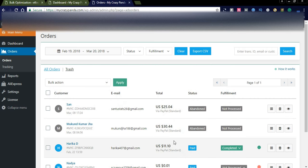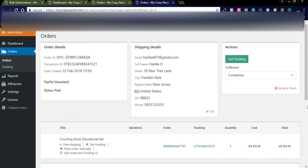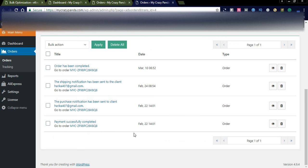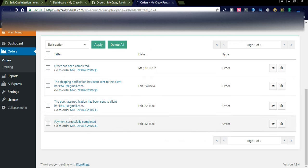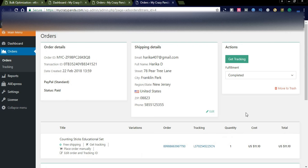You can also see the complete address details about the customer using the eye symbol — click it and you will see the customer's complete details, shipping details, and the status of the order. You can see: order has been completed, shipment notification has been sent, purchase notification has been sent, and payment successfully completed. These are all the status steps done for this particular order, and like this we can process orders.